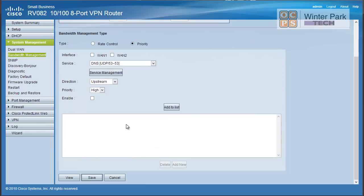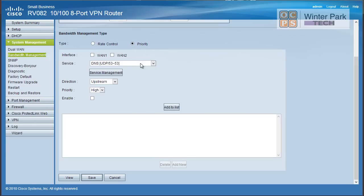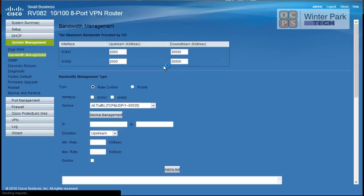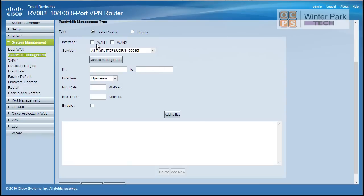Now to set up quality of service on the RV082, they basically have two methodologies. One is called Rate Control and one is Priority. Priority is kind of a general simplified version. Basically if you choose priority, you set up the ports, either TCP, UDP, and the port numbers, upstream, downstream, and then you basically say high or low. So you really don't have any more control other than, yes I want this as a high priority, or no I want this as low. So that's really the only difference between priority and rate control.